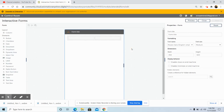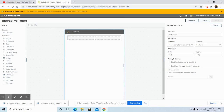This is how you can create an interactive form. An interactive form window will appear after you click on Create and Edit. You can also try creating a form by using the second option, that is by clicking on the Create a Form button.